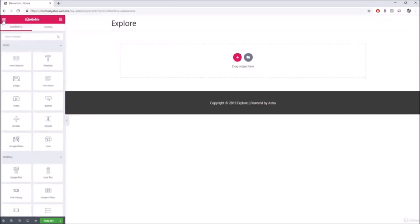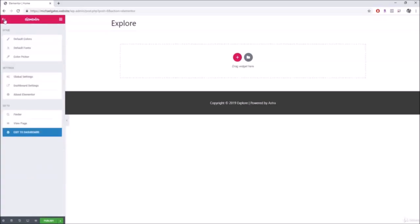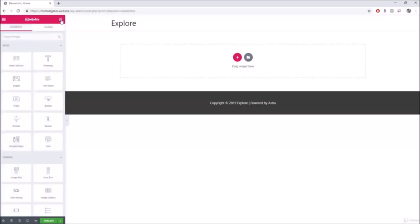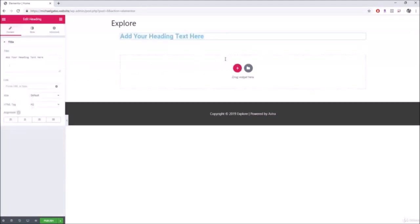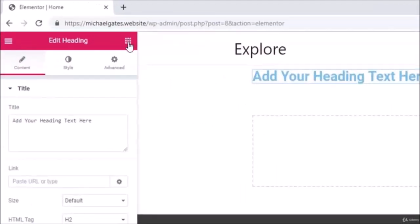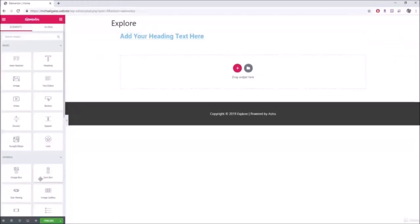This home page shows all the different elements or widgets you can add to your website — for example, a heading, an image, or a video. All you have to do is click and drag a widget onto your website. You can click the home button to return to this page at any time.